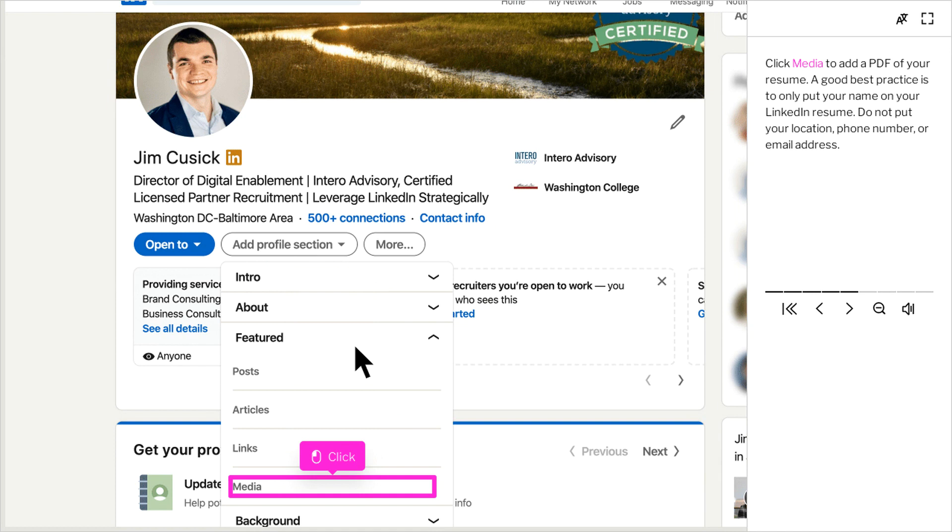One, you want to keep that data private. Two, you don't want to be ruled out from a position based on location because they have your exact address on your resume.